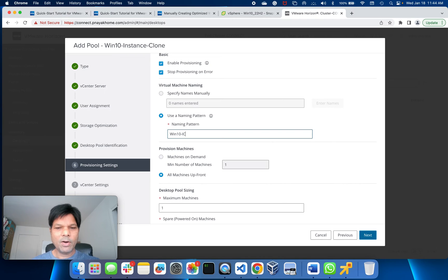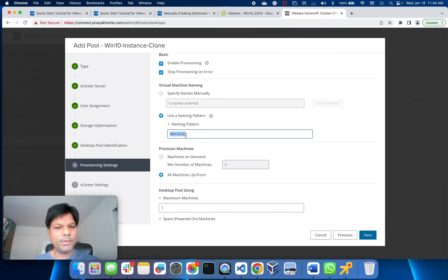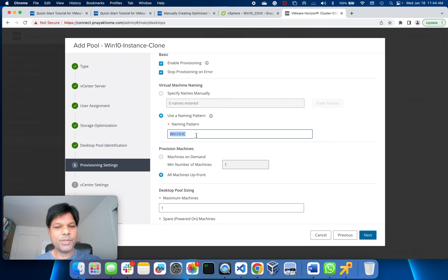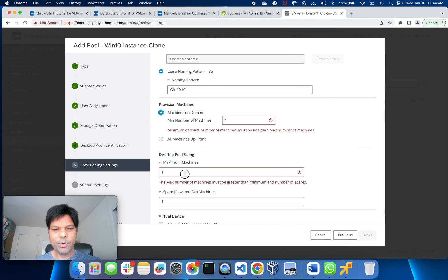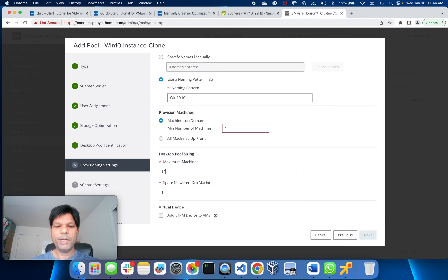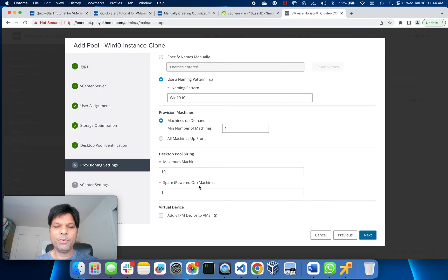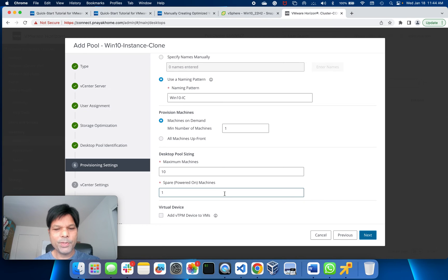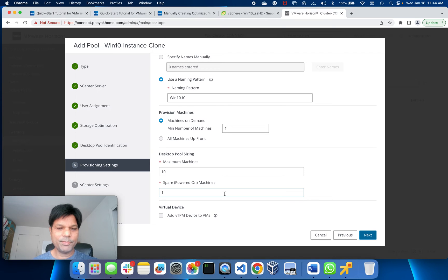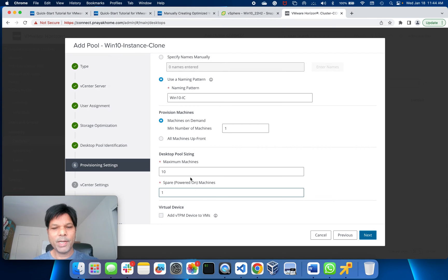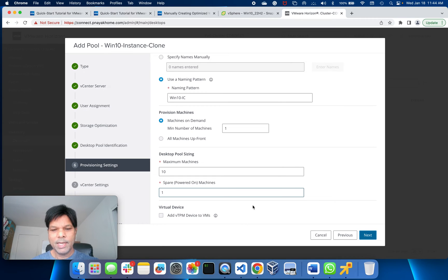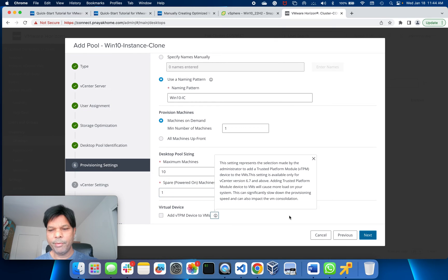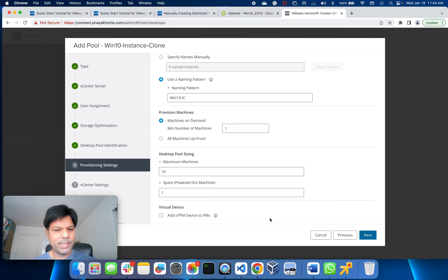All the VMs will be created with the name starting with Win10-IC, then it will be one, two, three, and so forth. Provision machines on demand, yes. Start with a minimum one and I'll go up to ten maximum. Spare is always one machine - that means the number on demand plus one will always be ready to be used by a user. Whatever number of users we have, it will always be plus one. That many number of VMs would be there in the pool.